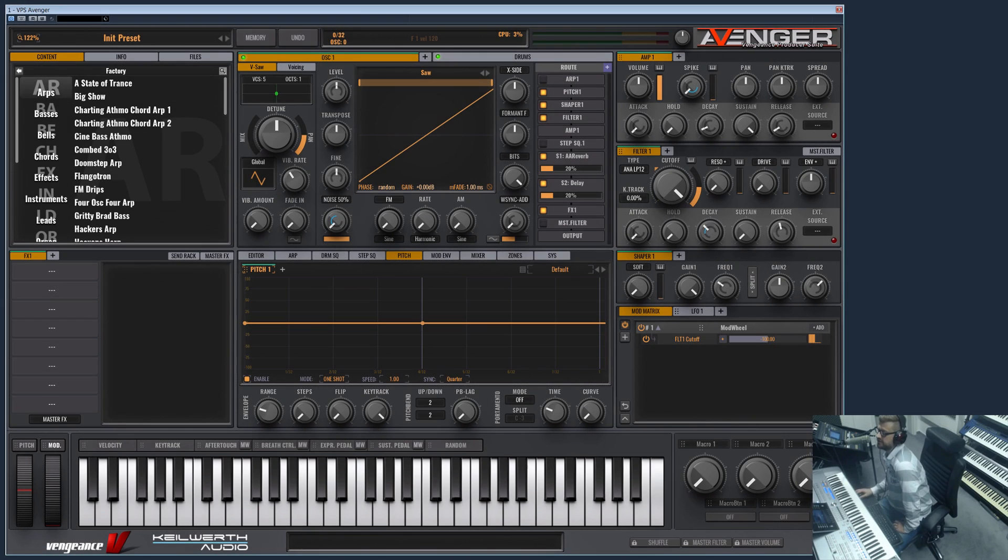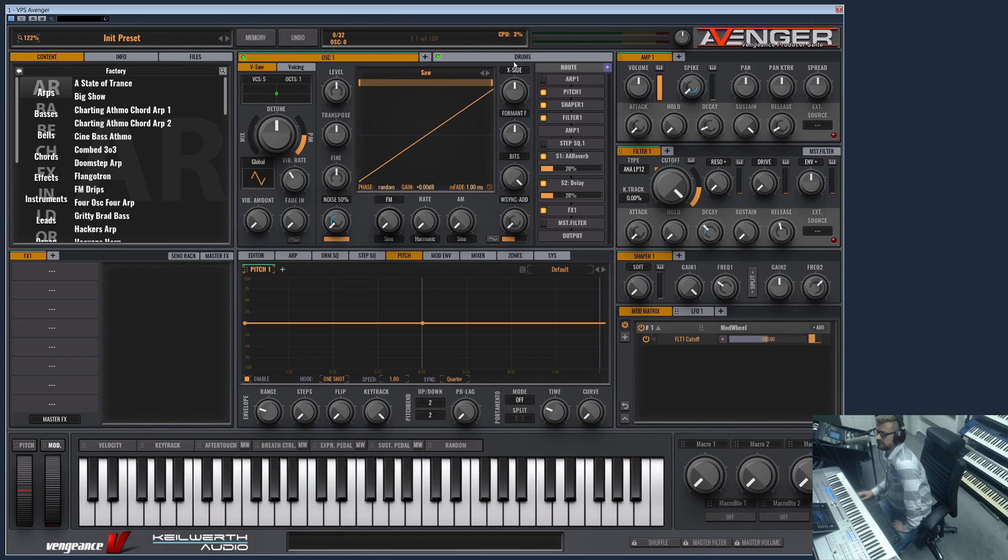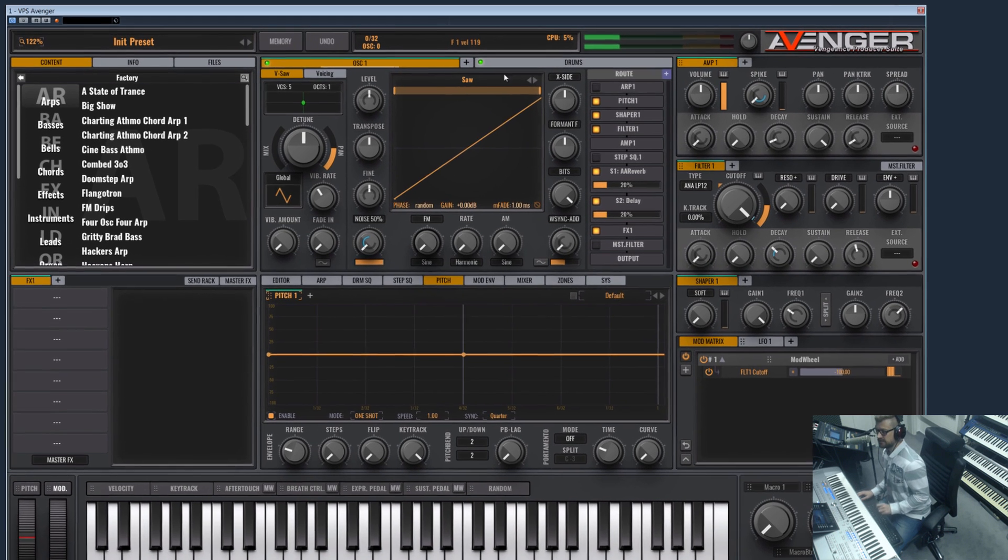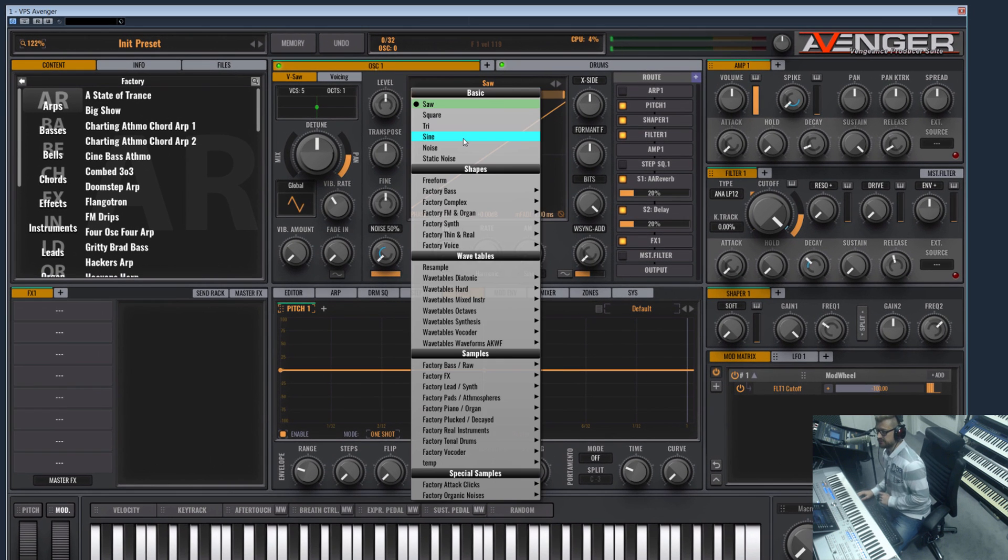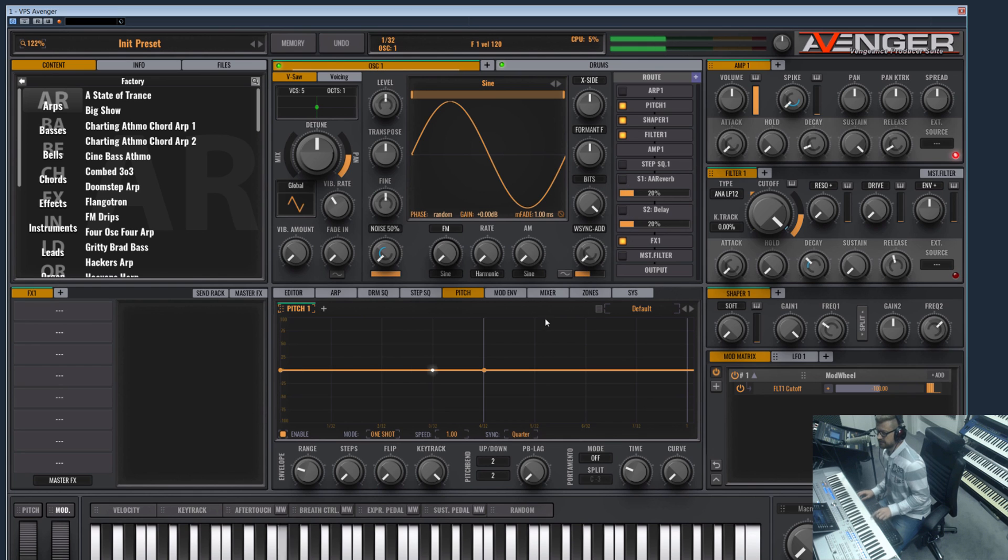Hi and welcome to another Vengeance Producer Suite Avenger product video. I would like to show you how to make drums with your oscillators - I do not mean sample drums, I mean real drums designed with synthesis. So let's start by choosing a sine wave and deactivate the effects.